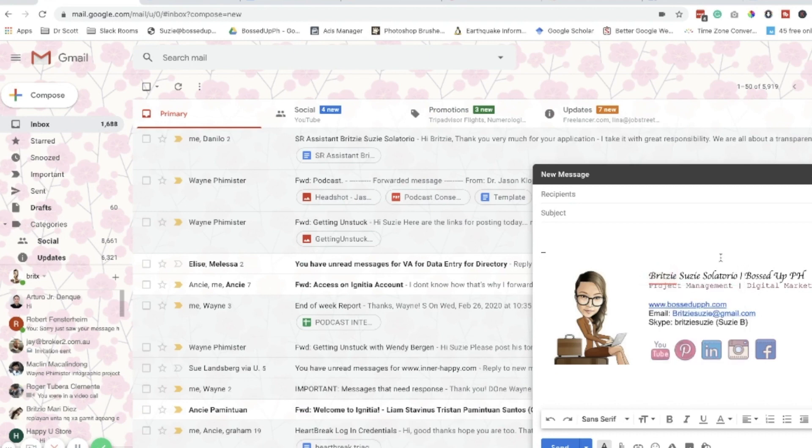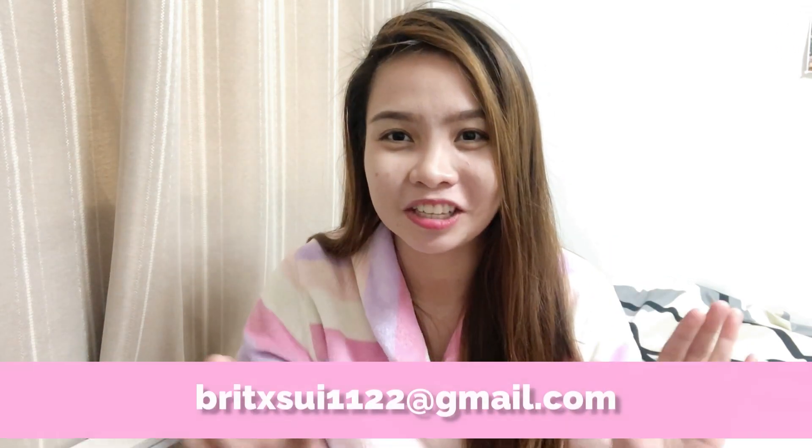That's how easy it is! Hope you liked our tutorial for today. Please don't forget to send me an email — just say hi — and I'll check what your email signature looks like. If you've already finished your email signature, please send me an email. I will put my email here on screen, so message me so that I can check your work.